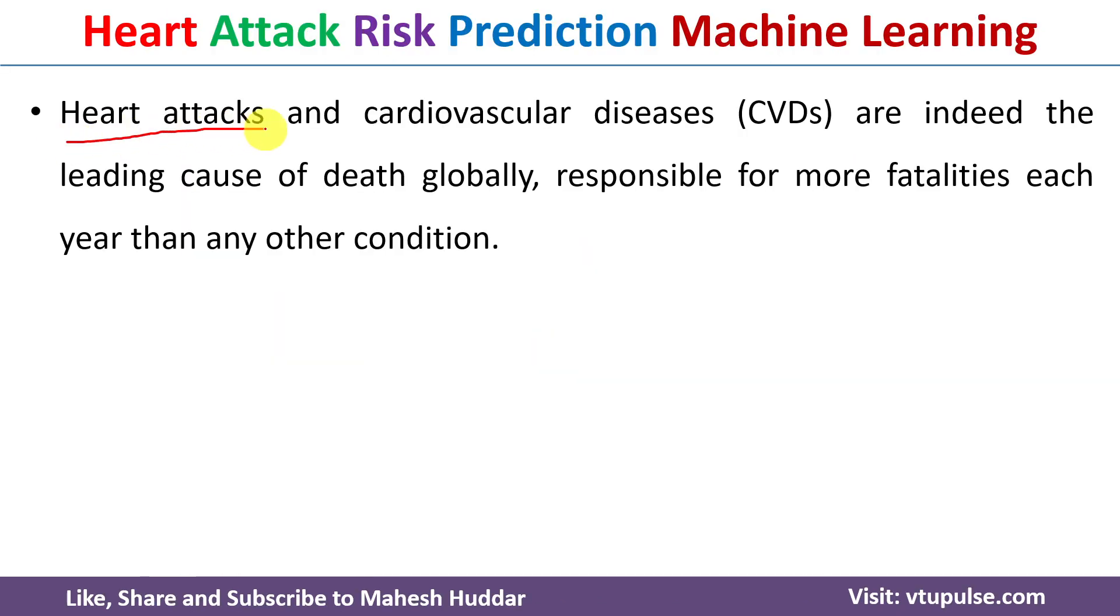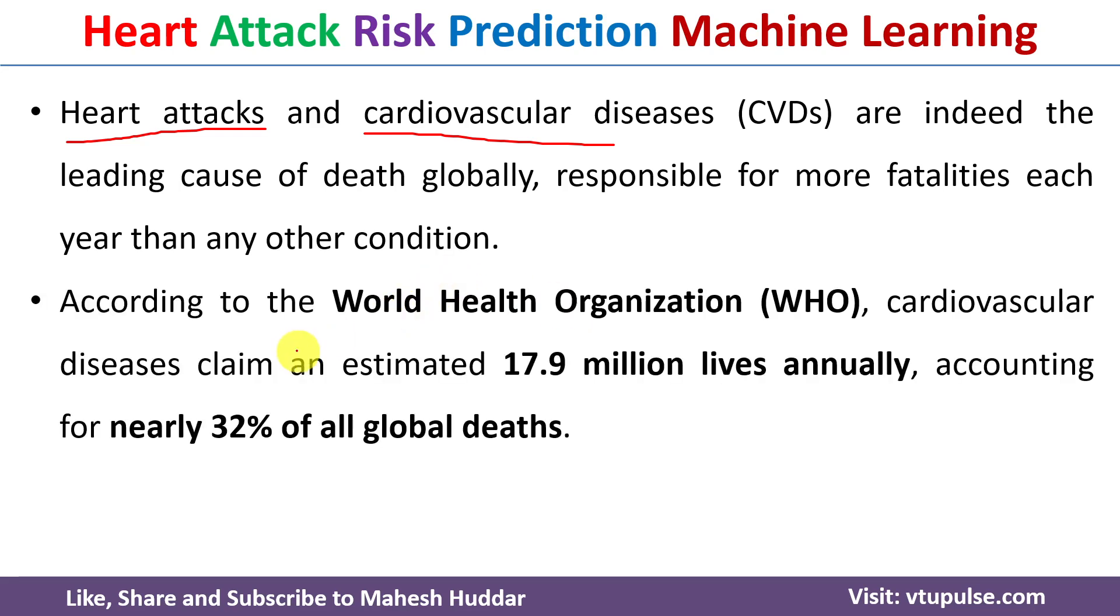Heart attacks and cardiovascular diseases are indeed the leading cause of death globally, responsible for more fatalities each year than any other condition. According to the World Health Organization,